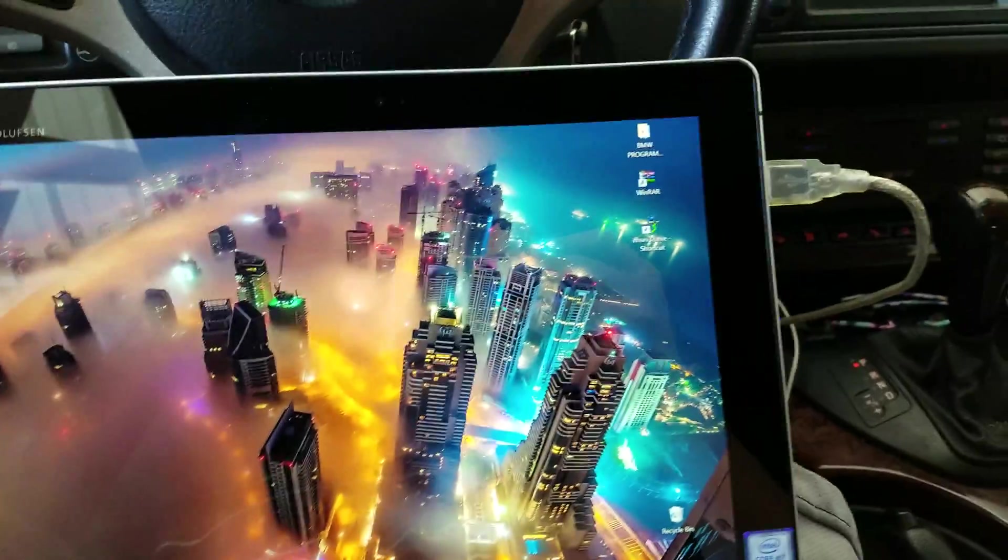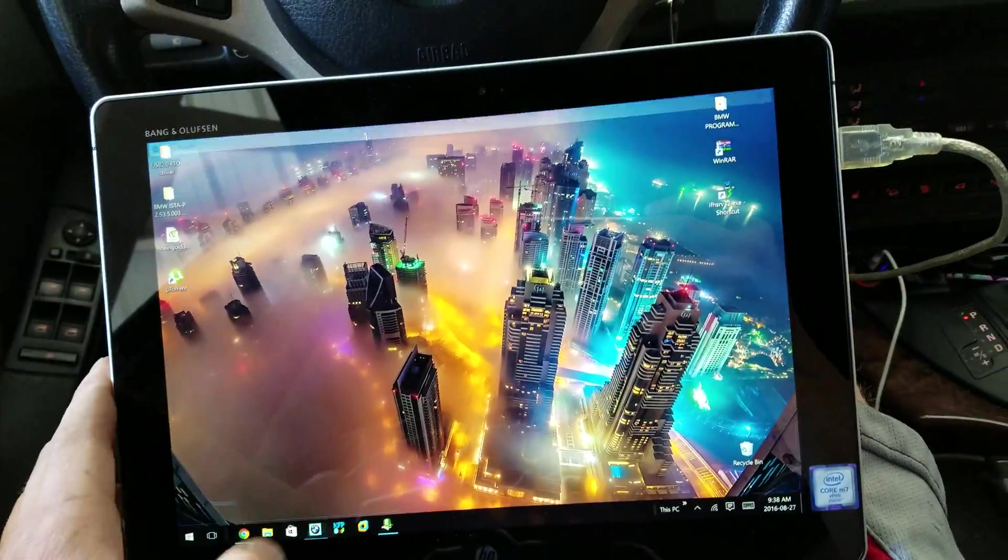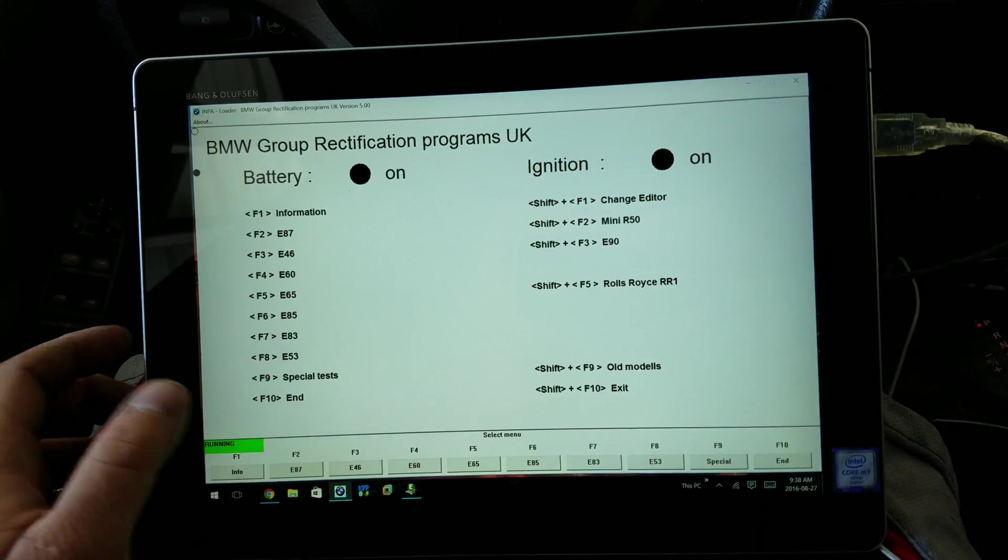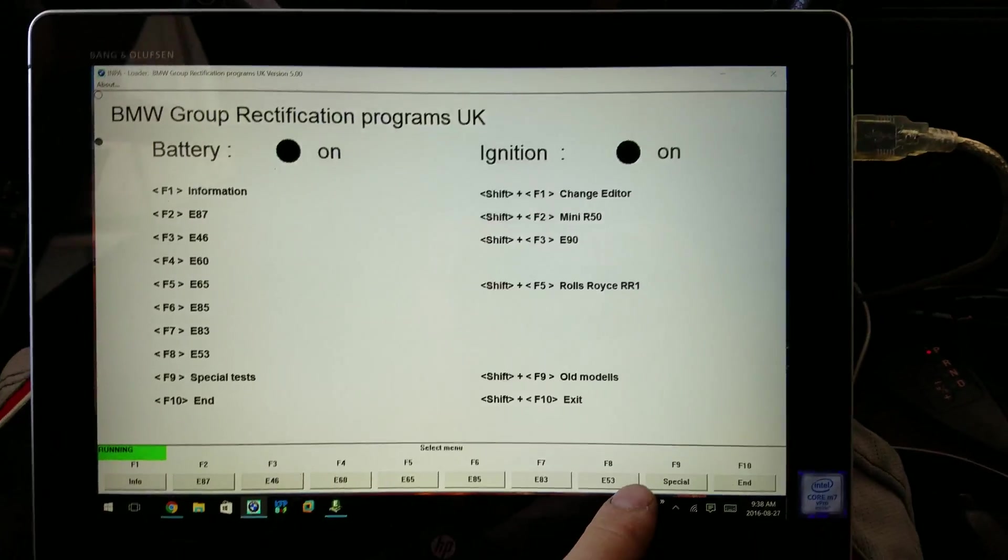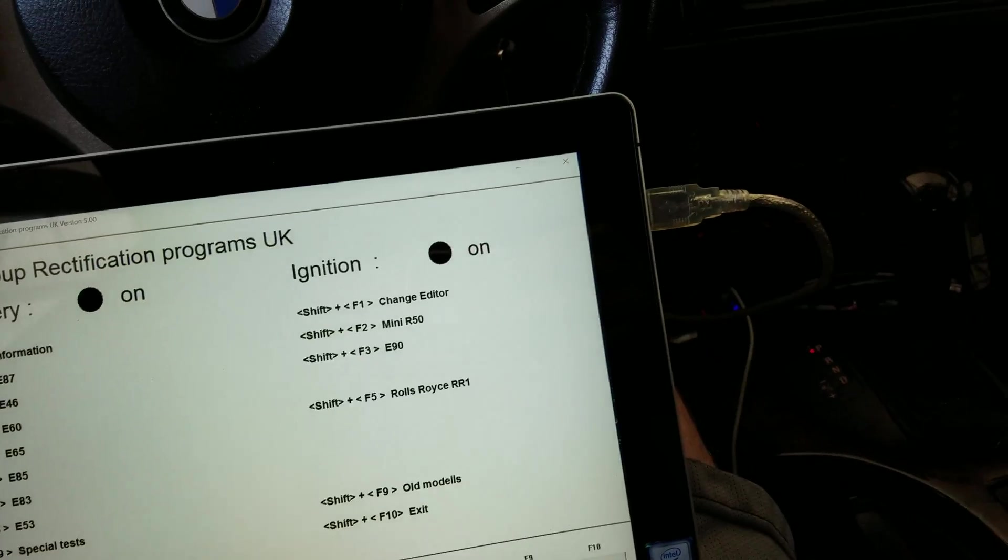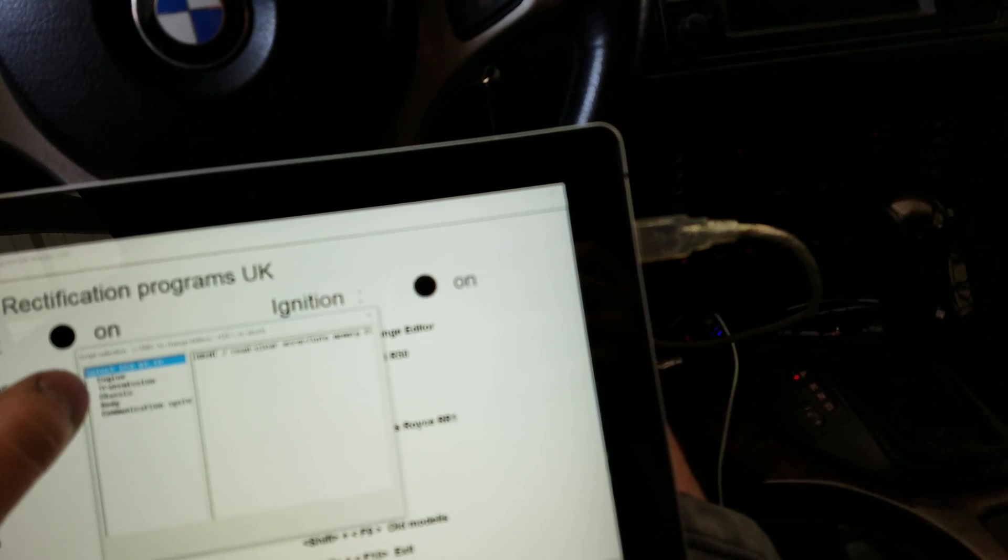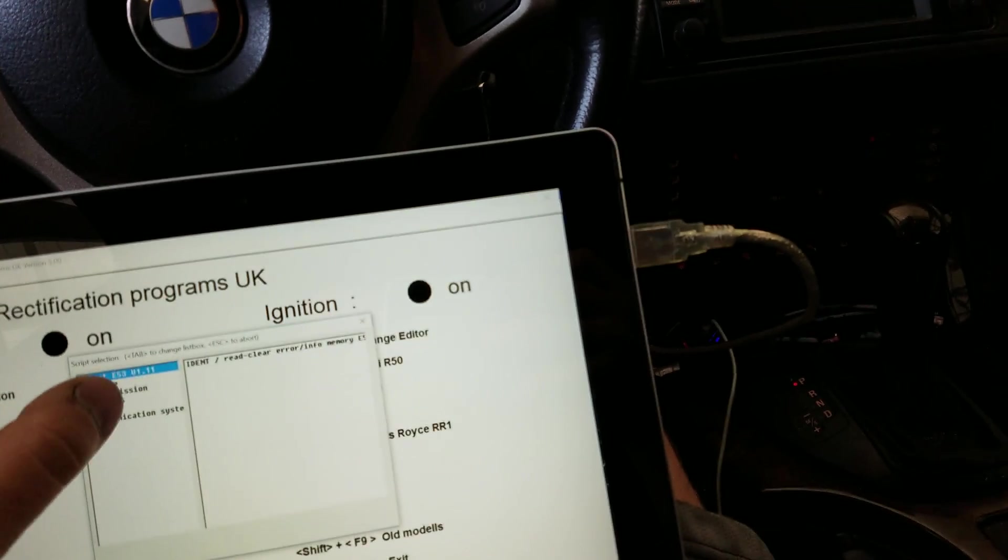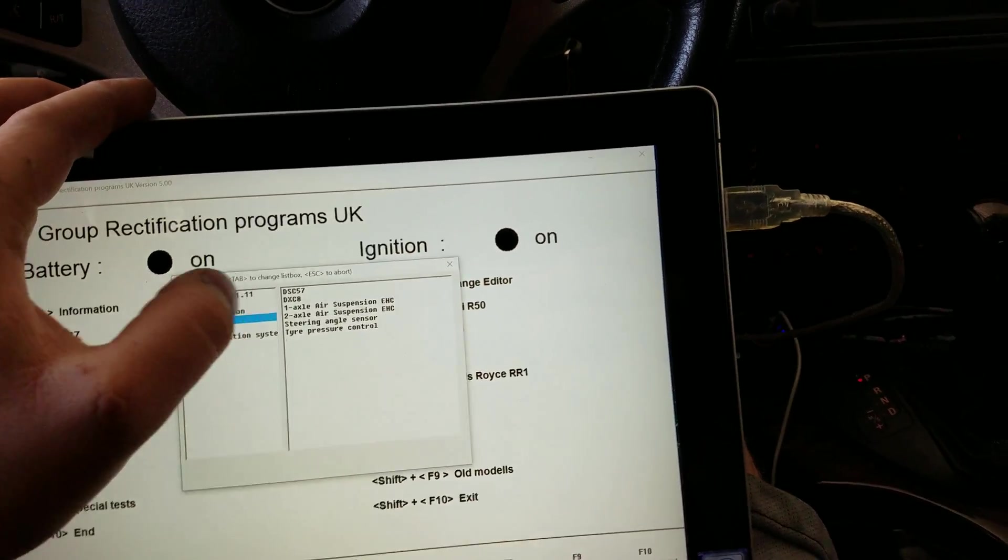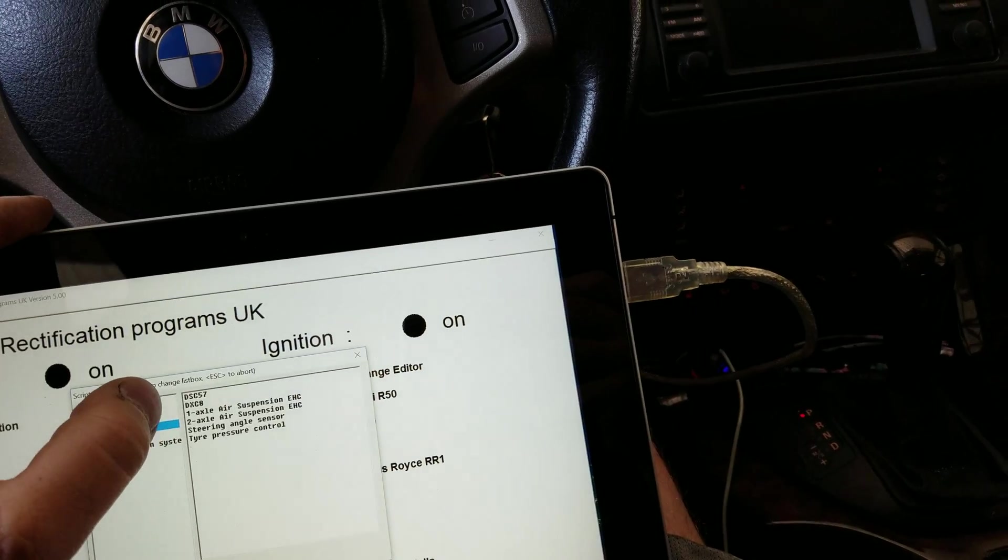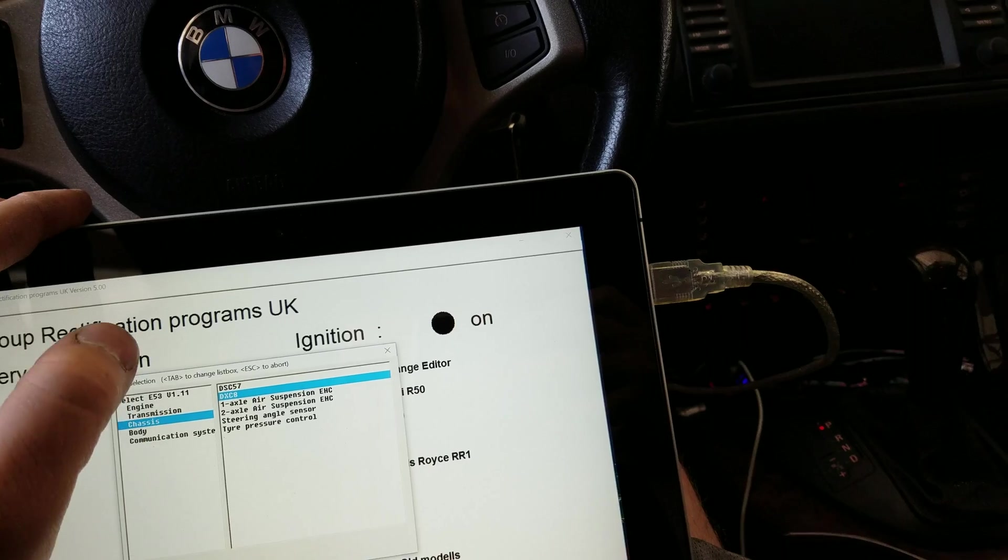So we're going to go into INPA, get that open. We're going to go to E53 chassis, go down to chassis, open up the DXC8 module.